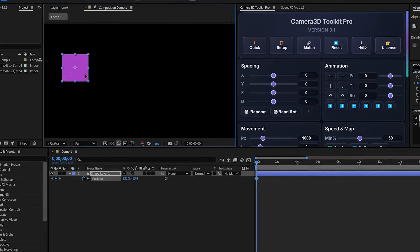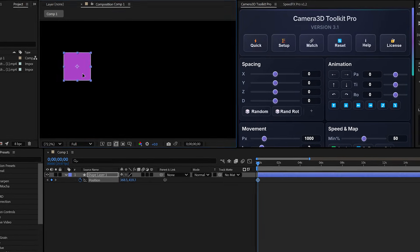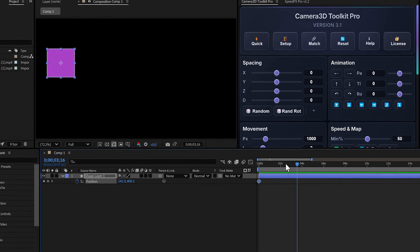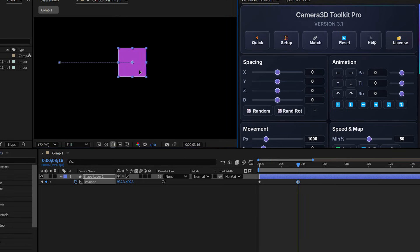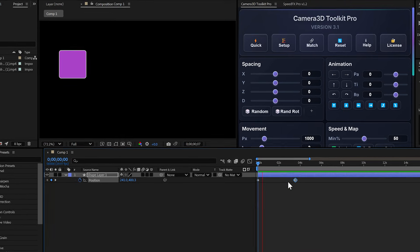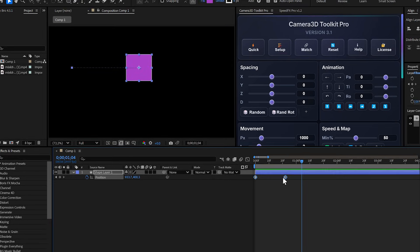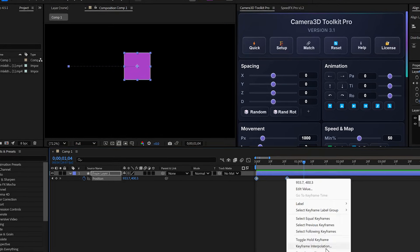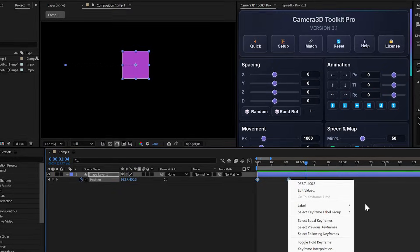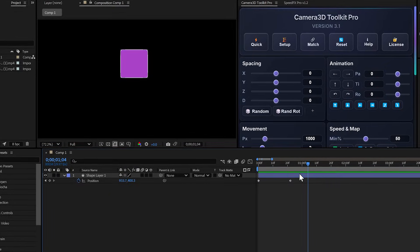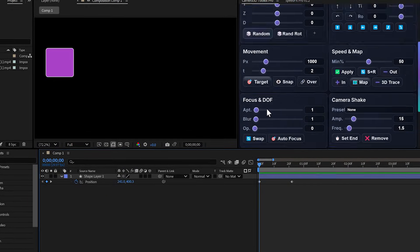I create a layer real quick, make a basic position animation. Normally, to smooth keyframes, you have to select them, hit F9, open the graph editor, and adjust. It takes time.